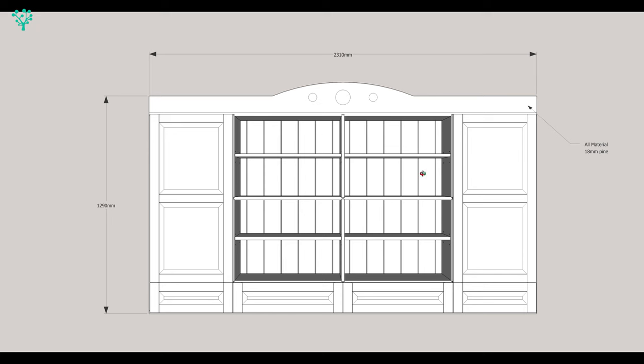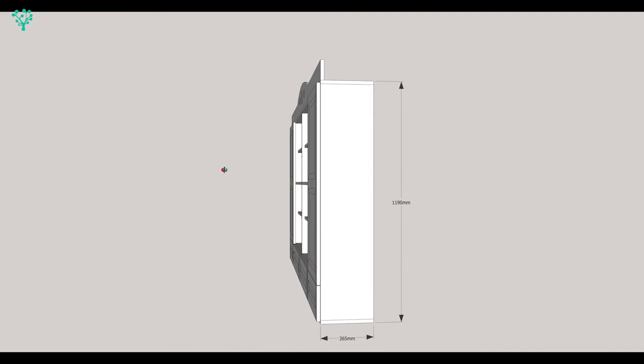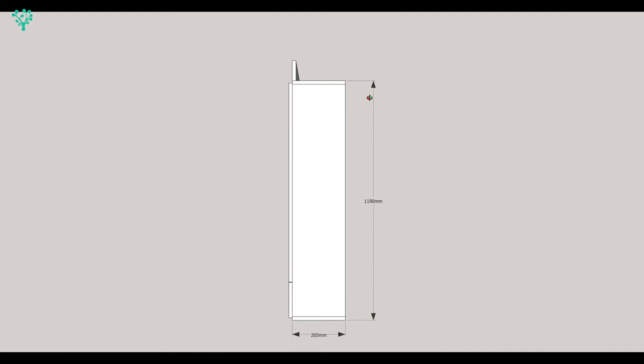You can see the back is going to be tongue and groove board. We're using exactly the same material that we've used around the workshop and that's just to tie it all together. Looking at the side, it's 265mm deep and ignoring the crown moulding, 1190mm in height.